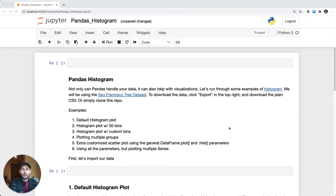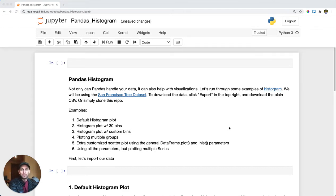Pandas histogram. Say you have a series of data and you want to find its distribution and you want to create a histogram on top of your data frame. Luckily, pandas can do this right out of the box with some plotting capabilities. So let's check this out.